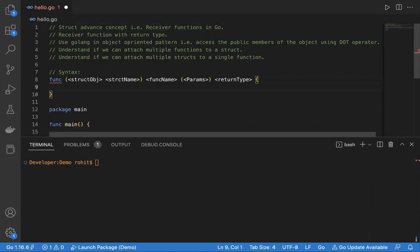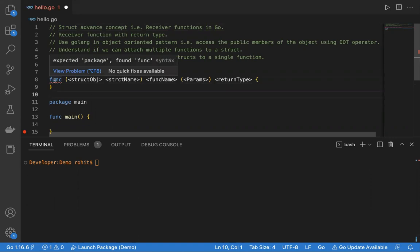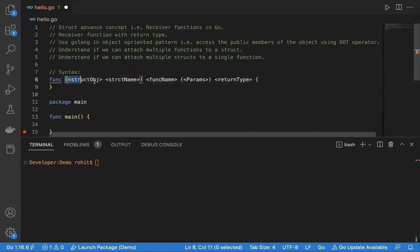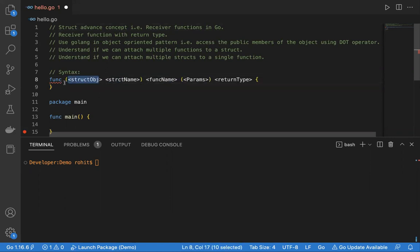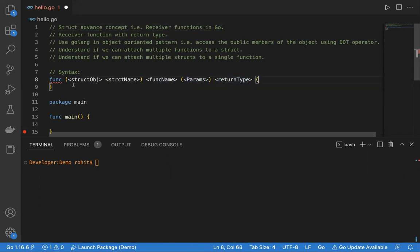I've already copied over the syntax of a receiver function. You can see it starts with 'func', then there is a bracket. If I remove the bracket portion, it becomes a simple function. When we add the bracket with the receiver, it becomes a receiver function. Inside that bracket, we have the struct object — the receiver — followed by the function name, parameters, and return type.